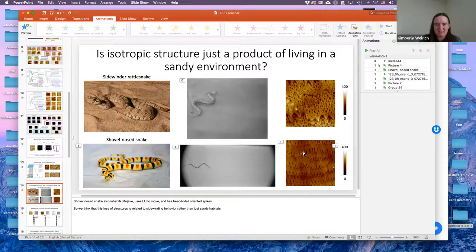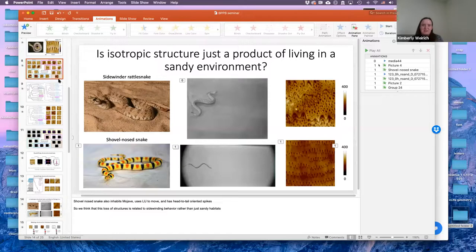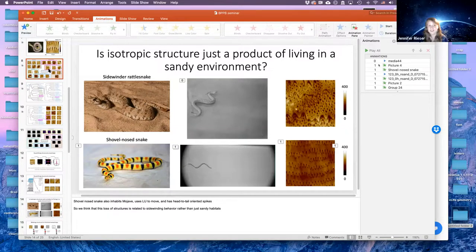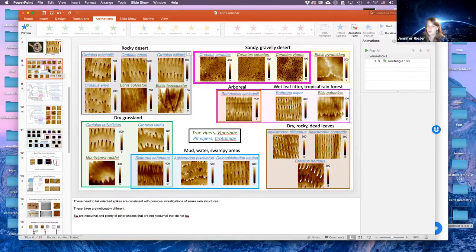Tom Wyatt asks about the pore-like structures visible in the AFM images and why the sidewinding snakes might have these pores. That's a great question and we don't know the answer right now. These studies have been limited to shed skins. Looking at intact tissue on the animal or tissue underneath might make it clearer — right now we have no idea what the purpose of these pores is.